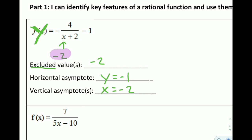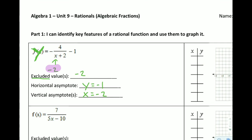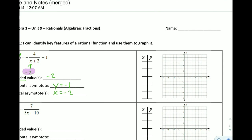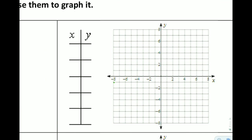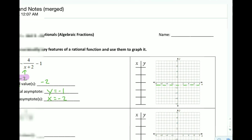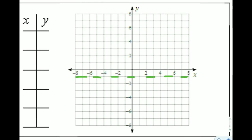So when x is equal to negative 2, things go crazy — we end up with a divide by 0 error. Armed with all of this, we can make ourselves a quick graph. At y equals negative 1, we draw a horizontal line, and x equals negative 2 is a vertical line on the graph. I'm going to draw these in as dashed lines. So these are the lines that our graph will never touch.